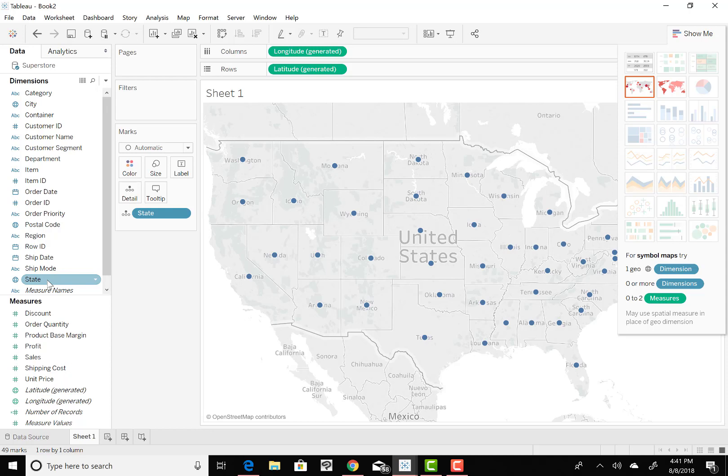Now this is the lower 48 states. It's not going to have Hawaii on it, it's not going to have Alaska on it, mainly because we do not have any data in the database that's from Alaska or Hawaii, and obviously we don't have any Canadian data or data from Mexico. So that's why we're just working with the lower 48 states here.